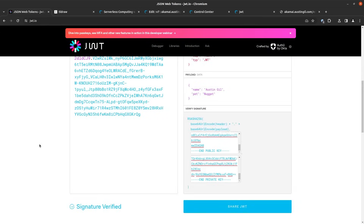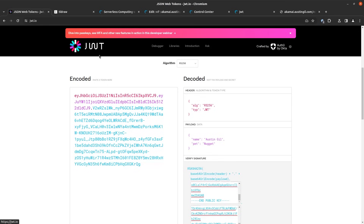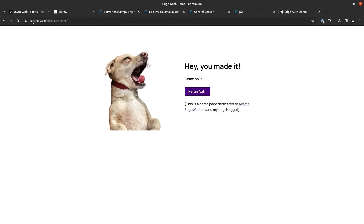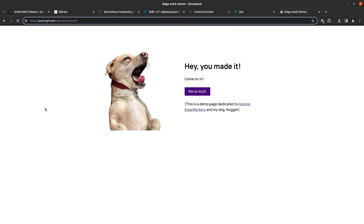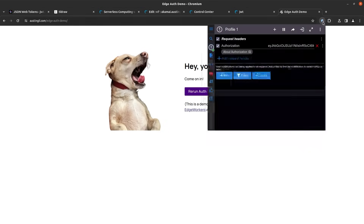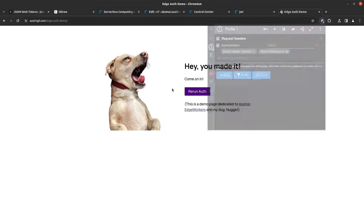Now I'll go back to jwt.io — normally you would use some sort of library for this, but because it's all ready for me I'm going to set up my payload of information, copy the JSON web token, and paste it into my authorization header value. If I refresh, we should see different behavior. As expected, the page redirects to austingill.com and we see the demo page I made for this. If I remove the authorization header, I get that same error message as before. And if I remove it entirely, I can see once again the authorization header is missing. So only the authenticated request is actually successfully getting through that edge worker.